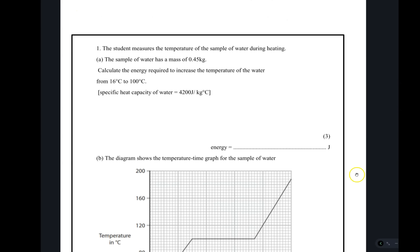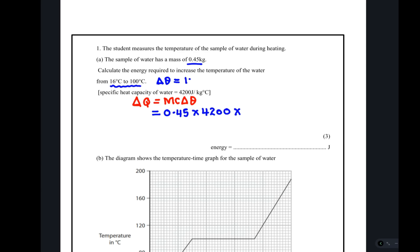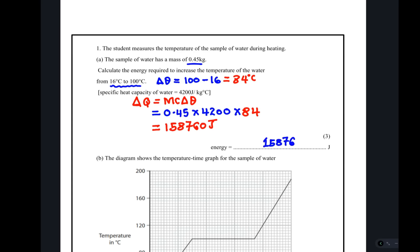The most important formula to remember is: change in heat equals mass times specific heat capacity times change in temperature. The change in temperature is final minus initial: 100°C minus 16°C. Our mass is given, specific heat capacity is given, so we work out the change in temperature, which is 84°C. Having obtained that, we substitute into our calculator to get our answer.